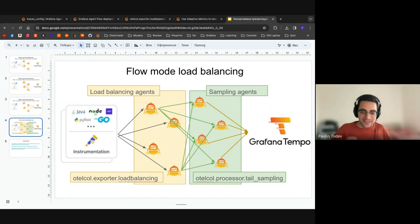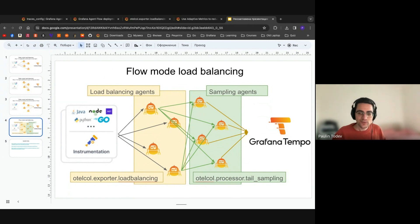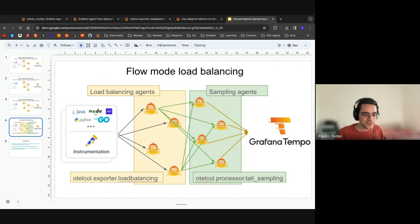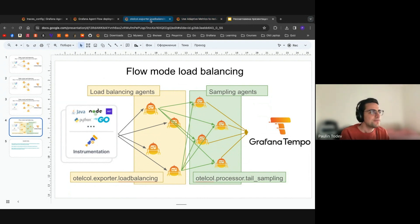Now let's go to the interesting part — the actual gotchas. There are quite a few of them, and again, these are the same issues as with the collector. Anything that's hard to do with the agent in terms of tail sampling traces is basically the same challenge in the collector.